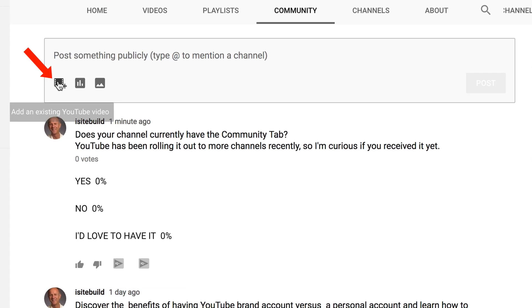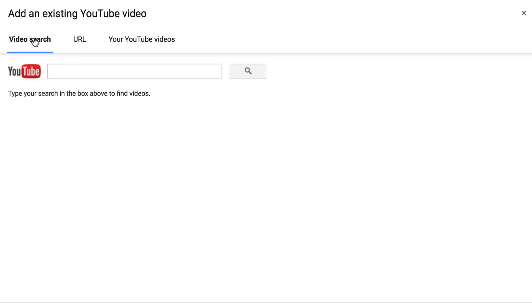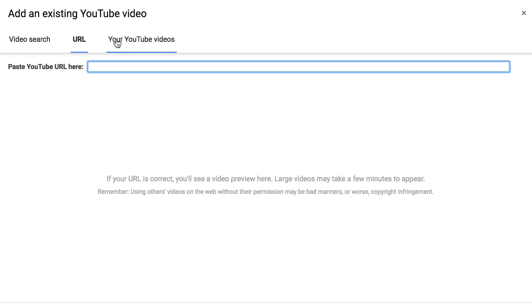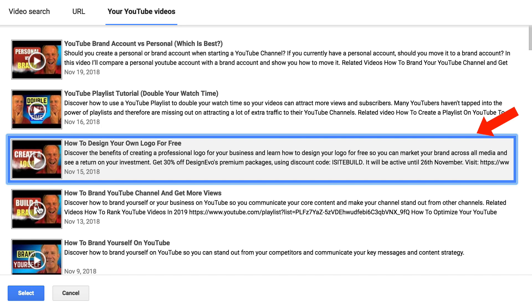If you want to add an existing video, you just click on 'add an existing YouTube video.' Then you have these options: you can do a video search, select the URL, or select from your YouTube videos and select any of these videos.